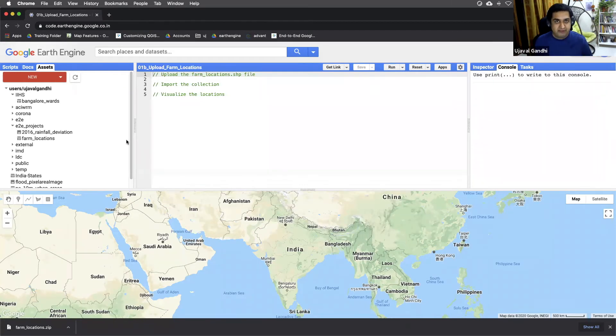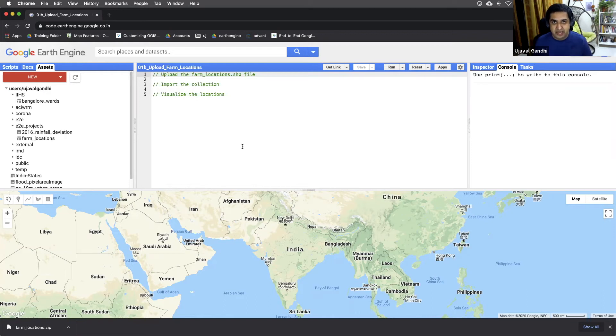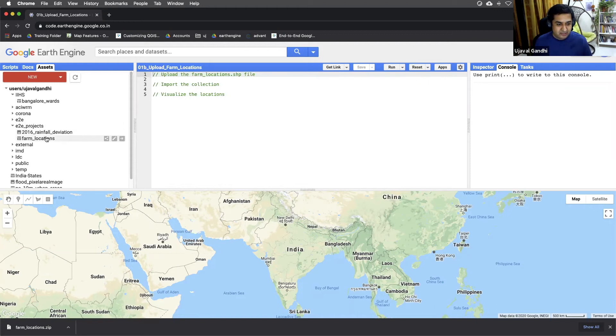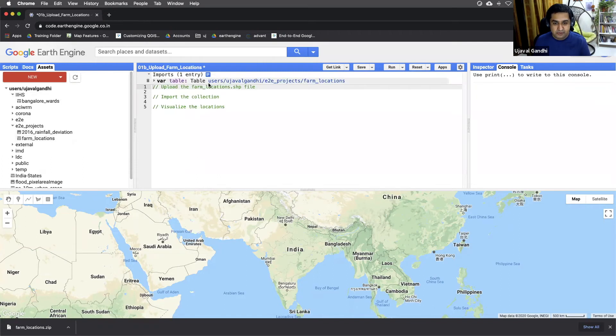I've uploaded this shapefile and now I have a new asset in my assets tab. Once your upload and ingestion finishes, you have a new asset in your assets tab. You can find it and once you find it, you can click this import button here. And that will add as an import to your code editor. Let's just rename it to farms.